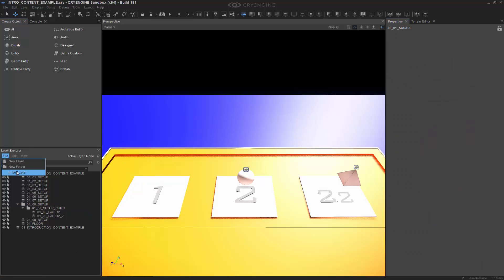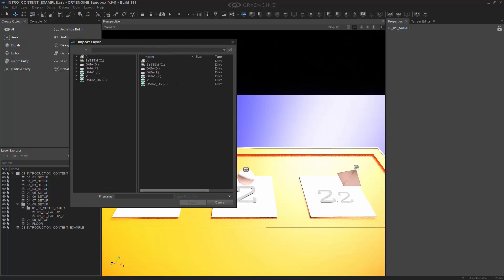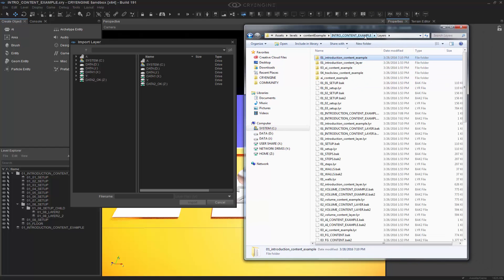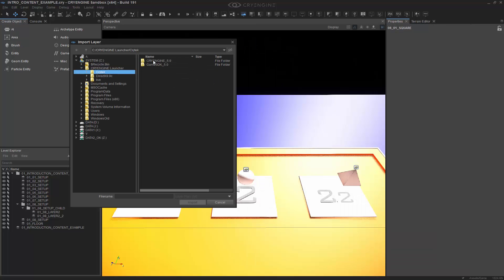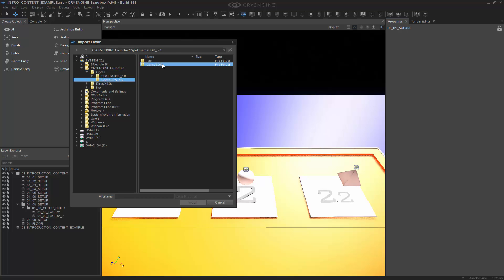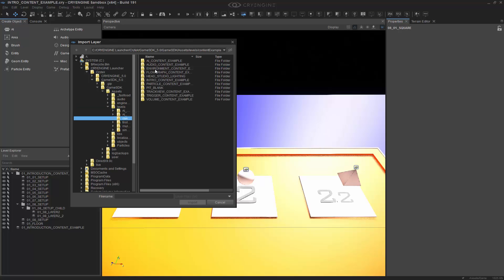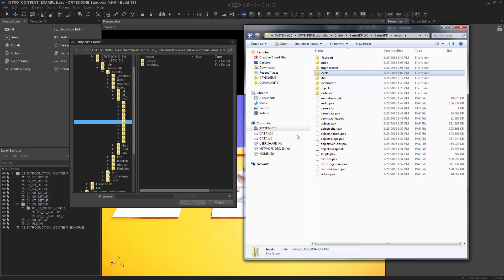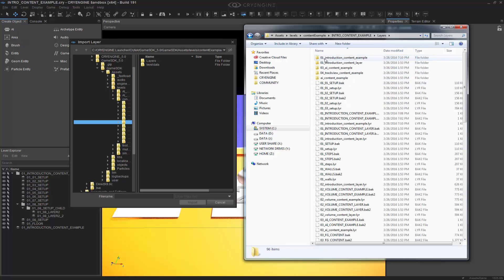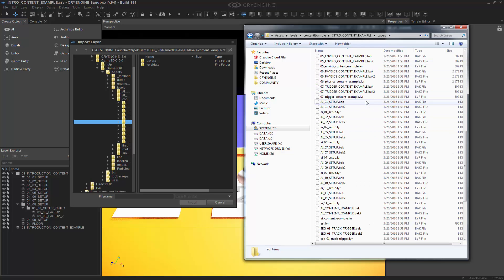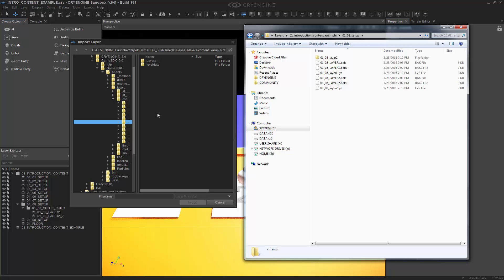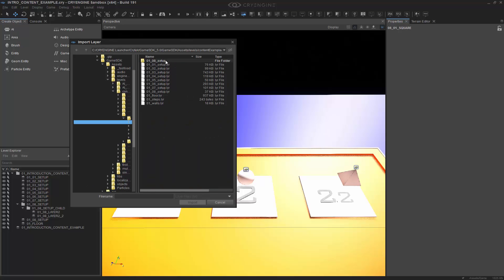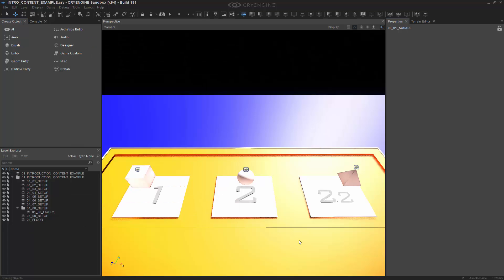So now I can go in and I can import a layer. If we remember where our layer is, we pop it up. We have layers within our content example within our assets and our level. So we need to go to the same path. We have System C, Crytek Launcher, Crytek. We can go back, Game SDK, Game SDK Assets. And then we want to go to Levels, Content Example, Intro Content Example, it will say Layers. Let's just go in. And then right here we have multiple layers. They're all split out. We can probably just go into the first one, 01-08. We want to go to Layers, 01-08, Layer 1.